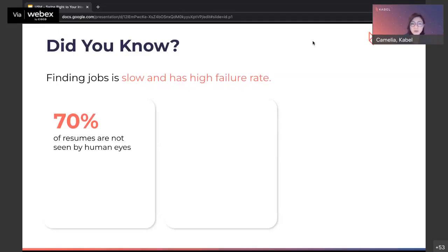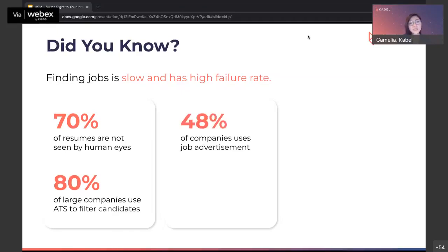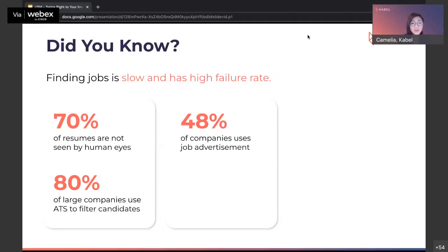70% of resumes are not seen by human eyes. There's a system called ATS — Applicant Tracking System — to filter resumes. 80% of large companies use ATS to filter candidates. 48% of companies use job advertisements like LinkedIn and Jobstreet. And 46% of companies rely on recommendations and referrals from people they know. It's difficult today to get a job, especially when you don't have the experience and the right network.